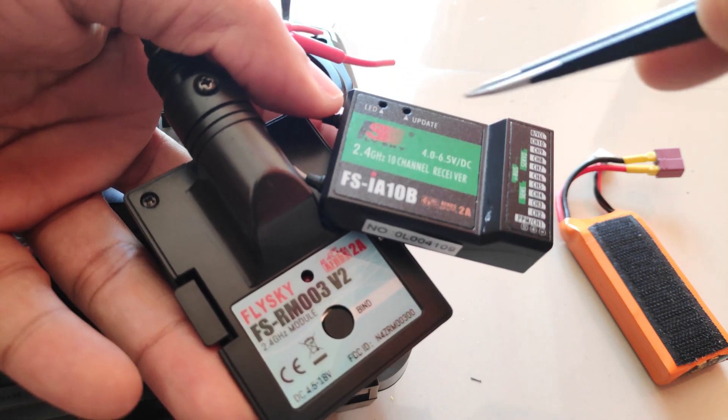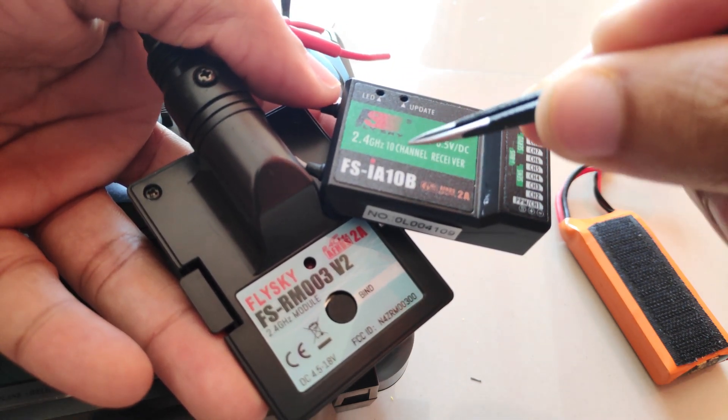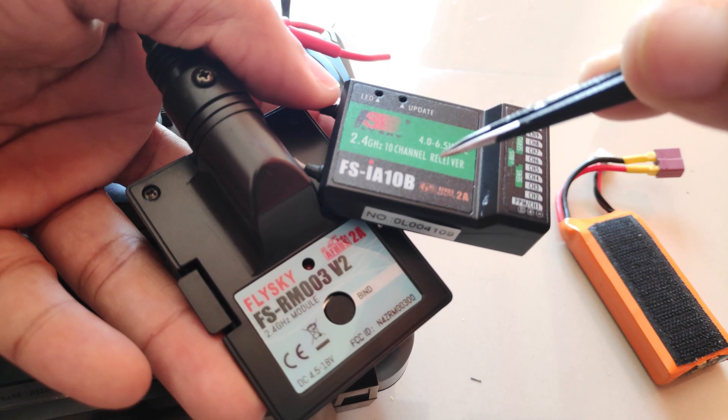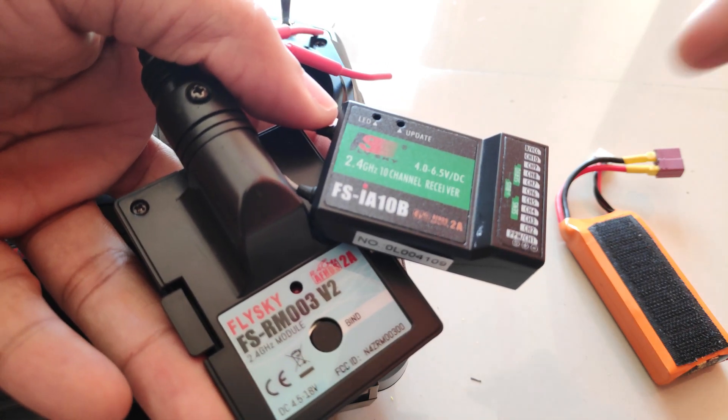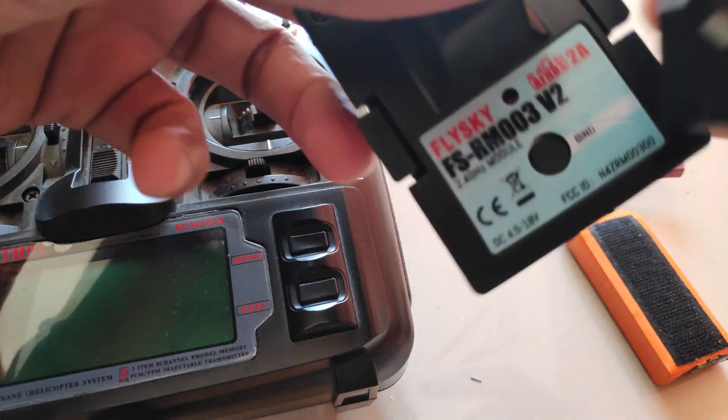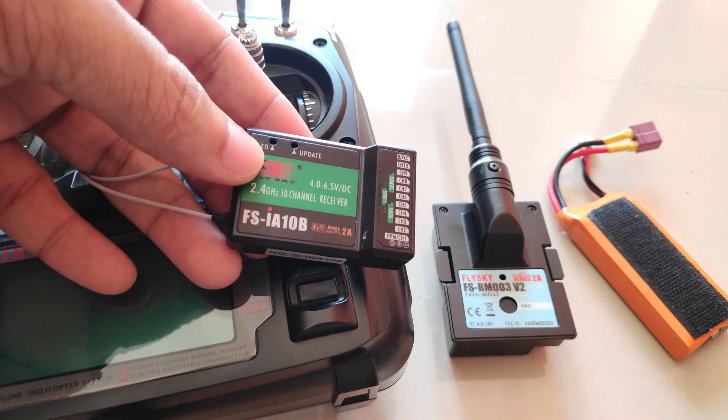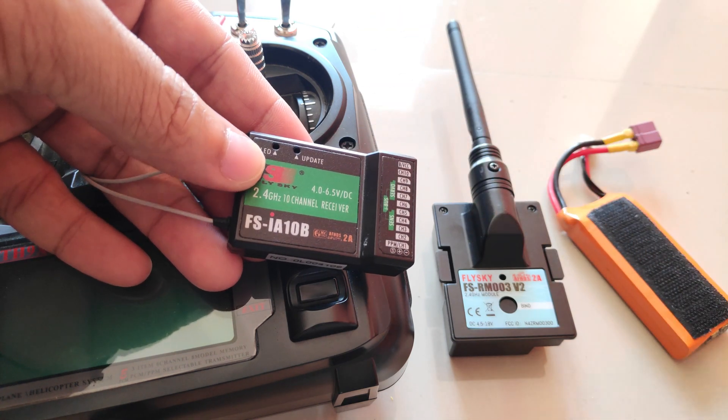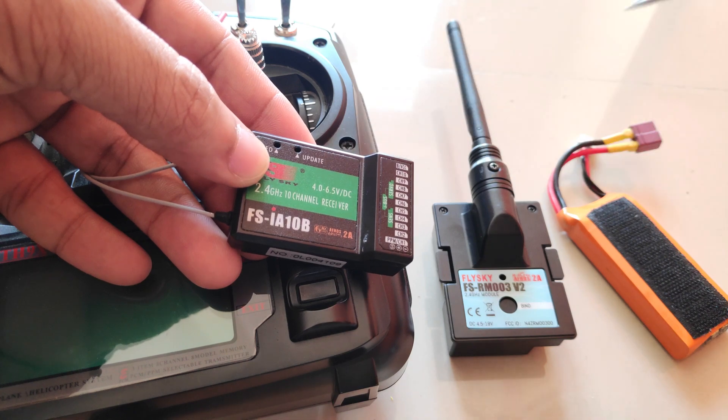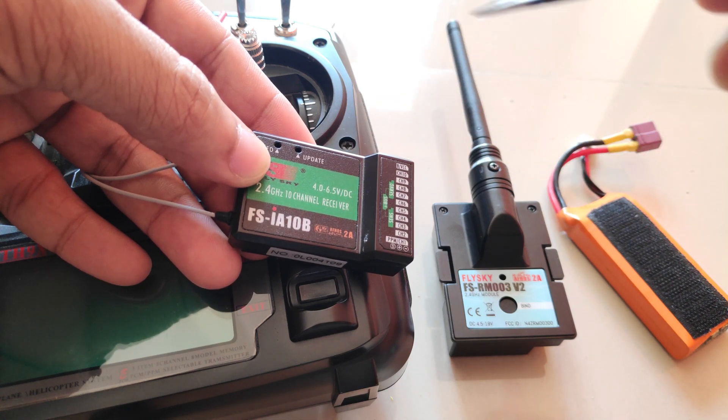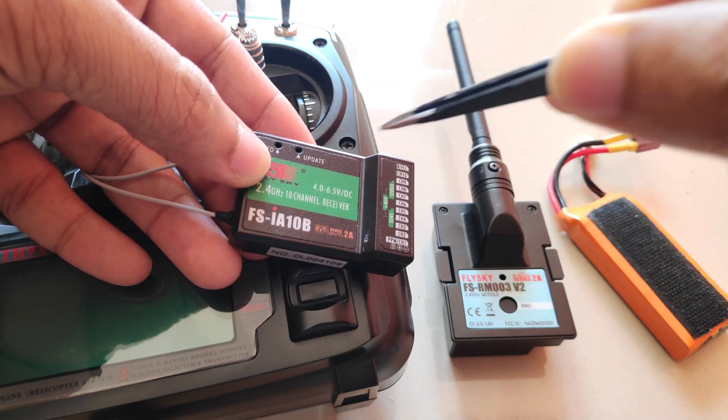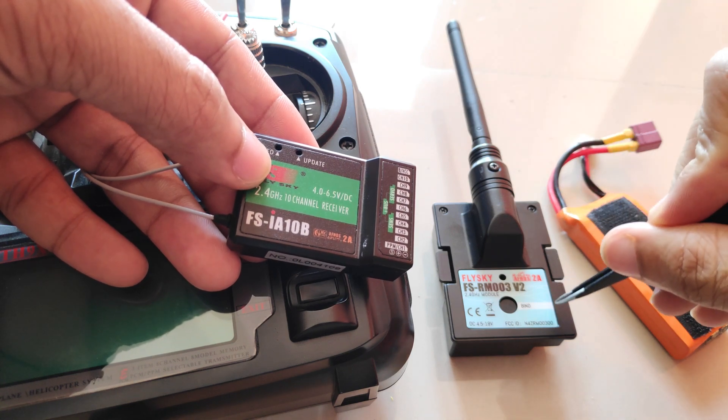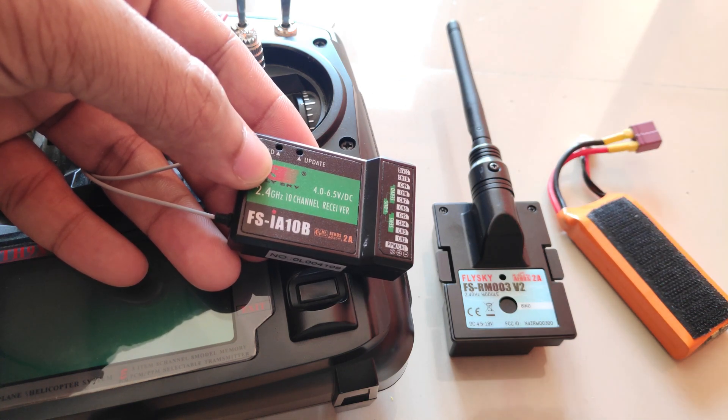And to fix that, what we can do is we can assign a single receiver ID to all the receivers that we have. Basically what I mean is, I have two FSIA 10B receivers with me and one X6B receiver. If I edit the receiver ID and set it the same for all three receivers, I can basically bind this module to all the receivers at the same time and control them.